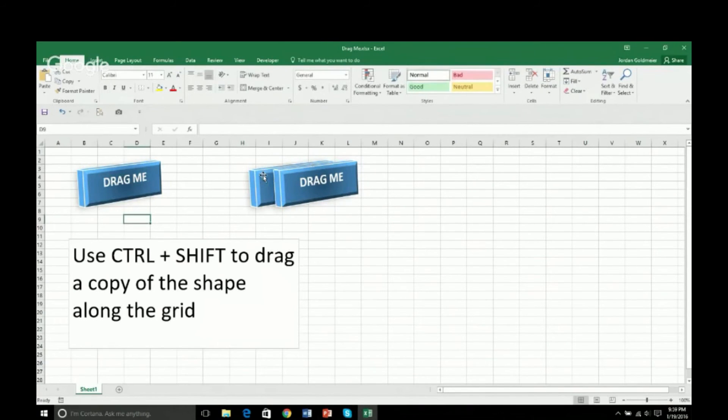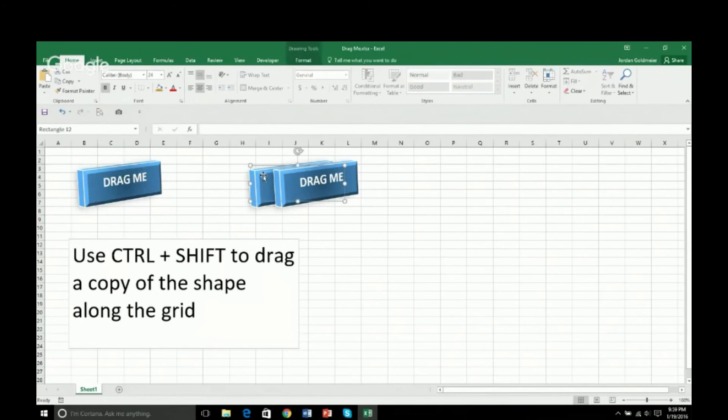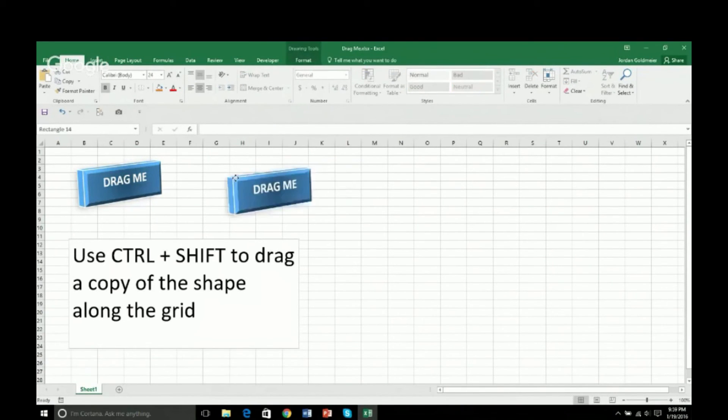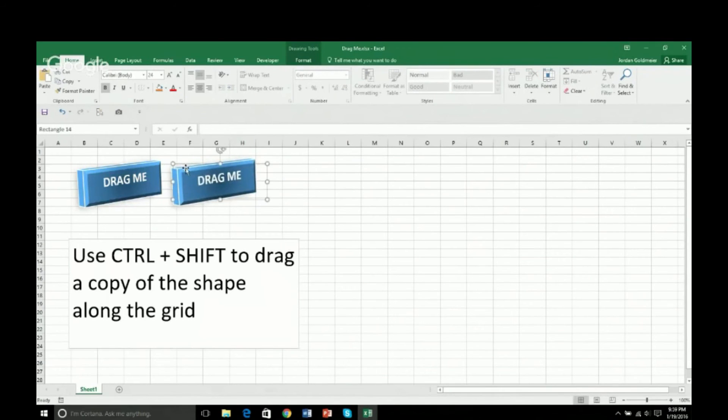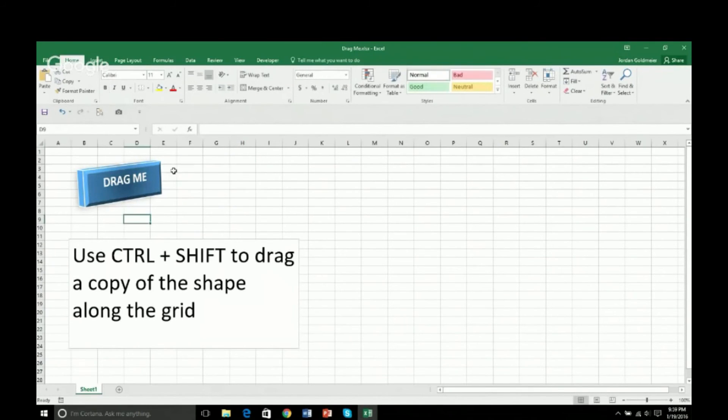So this is my tip. Use that Control drag feature to drag along the grid. This is a great item. I'm very happy to have learned it because I've been turning on Snap to Grid like a chump this whole time.